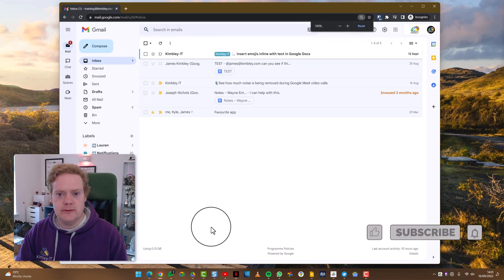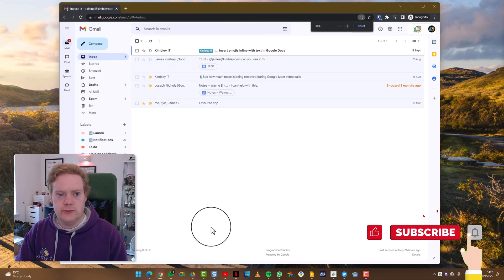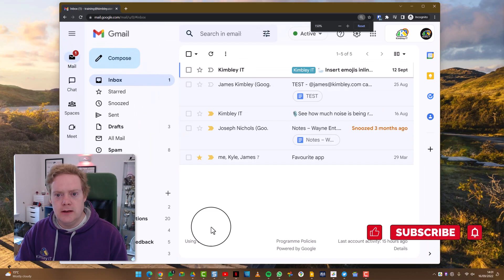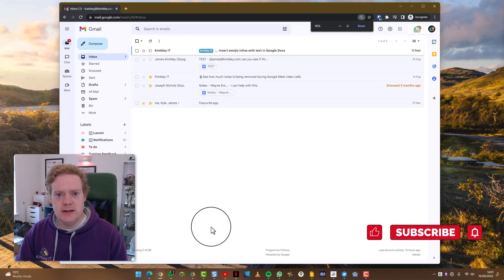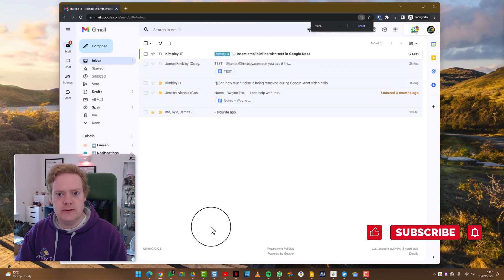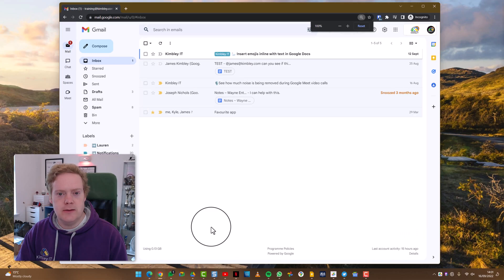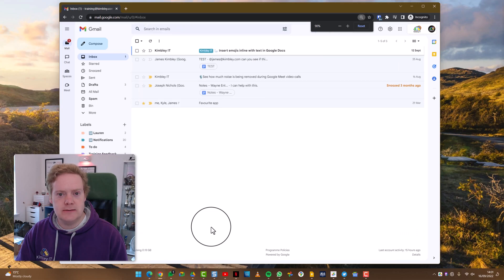But that's how you zoom in and out with the keyboard. You just press the Control button and the plus to make it bigger and the minus to make it smaller.